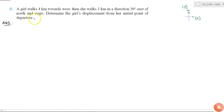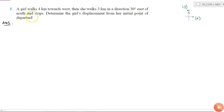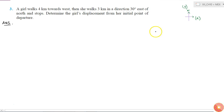In this question, a girl walks 4 kilometers towards west and then she walks 3 kilometers in a direction 30 degrees east of north and then stops. We have to determine the girl's displacement from her initial point of departure.